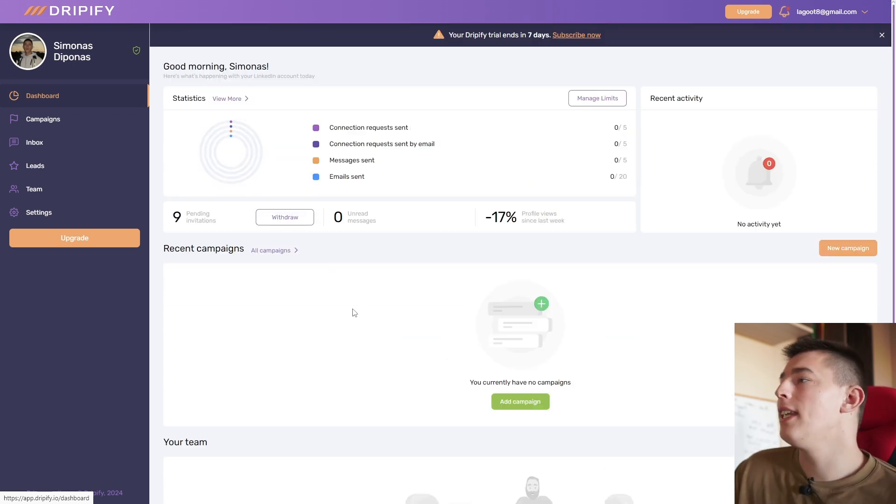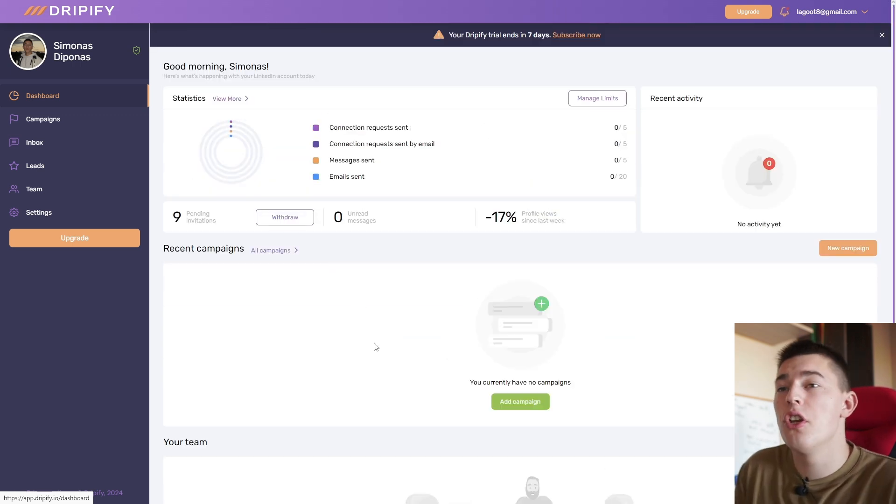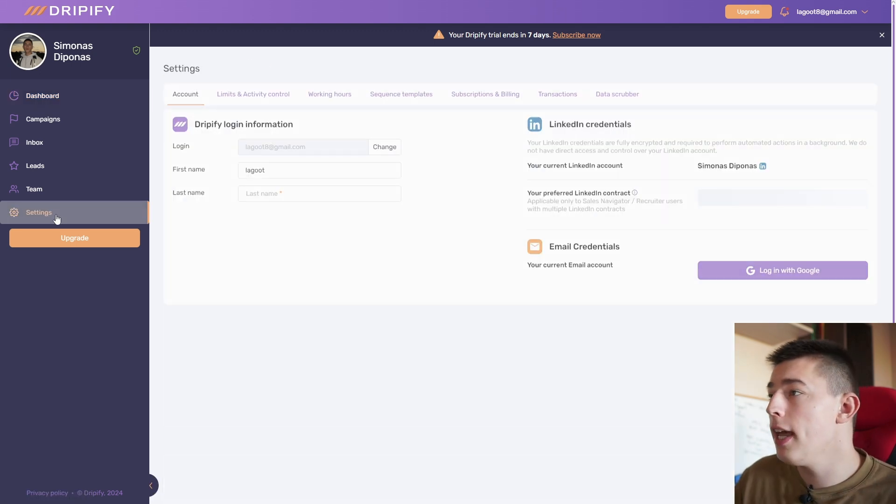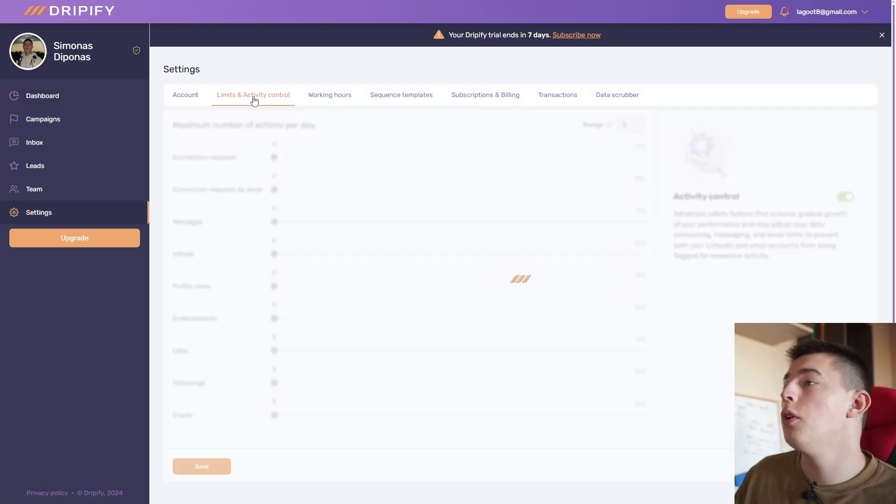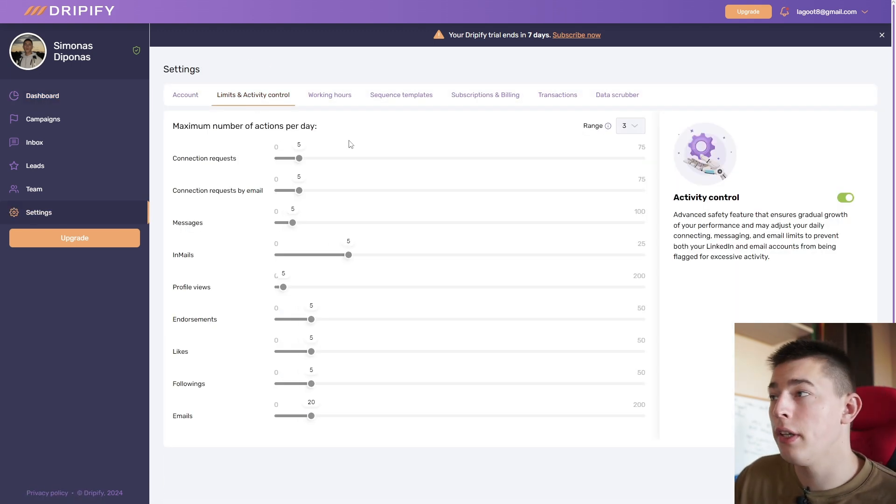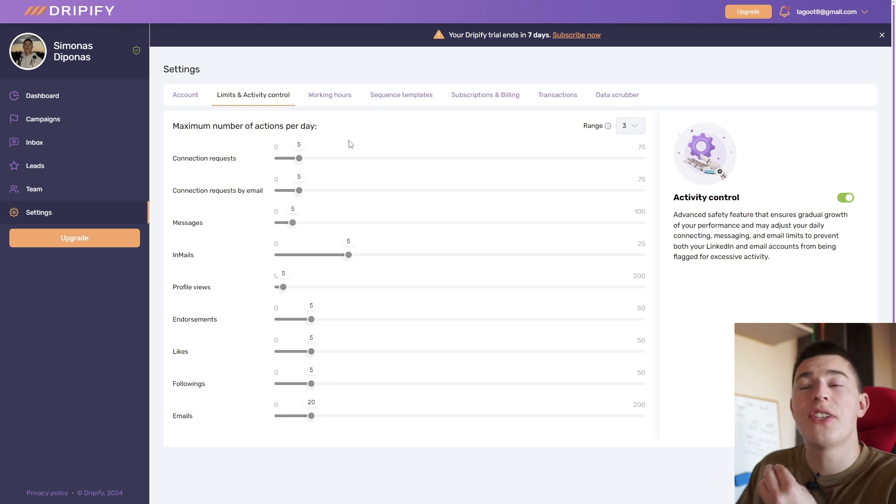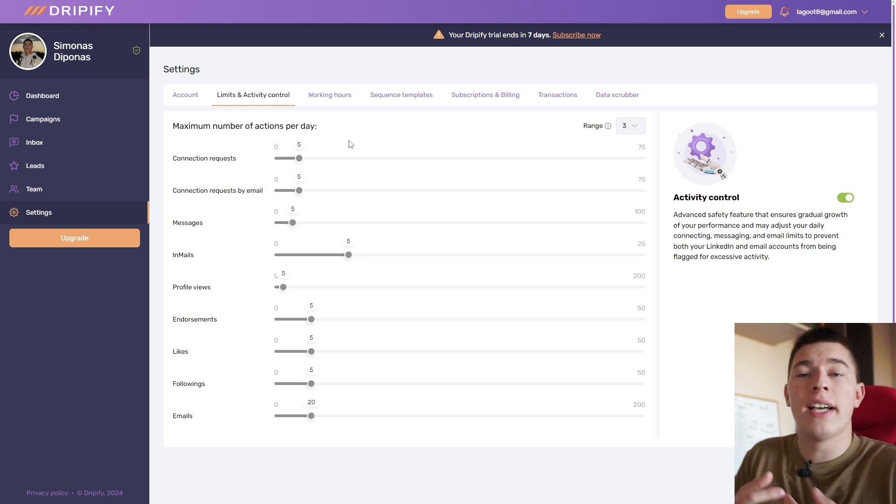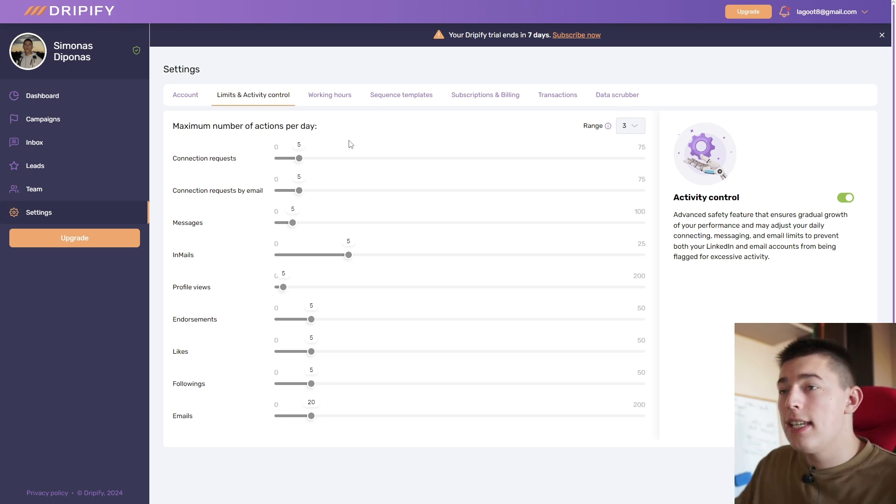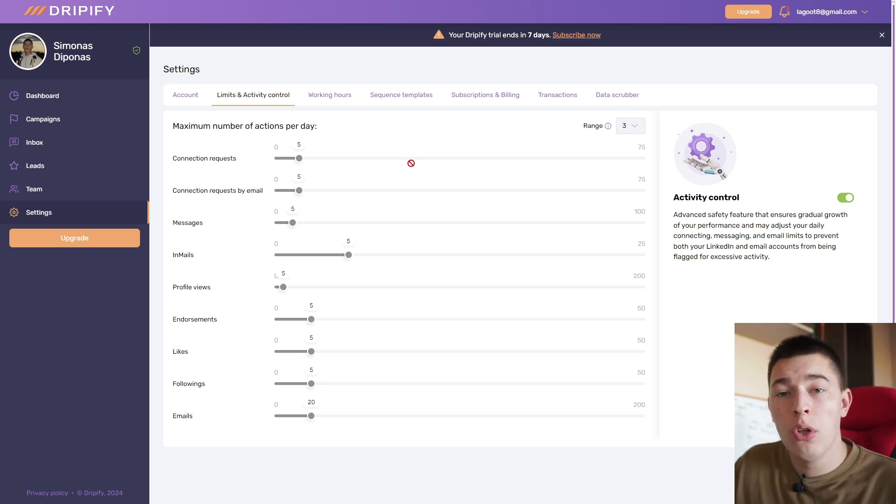Now, before we can create any campaigns, let's first adjust the limits of your LinkedIn account. Go to settings and go to limits and activity control. Here you can adjust everything to make sure you don't look like a spammer on LinkedIn.